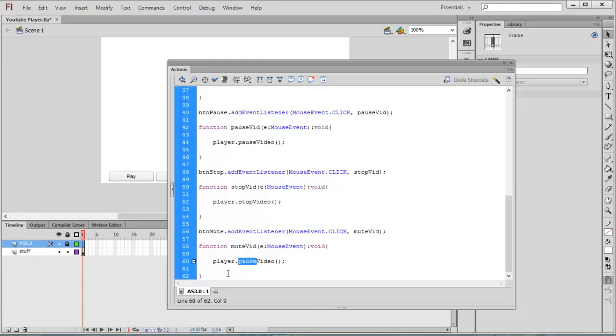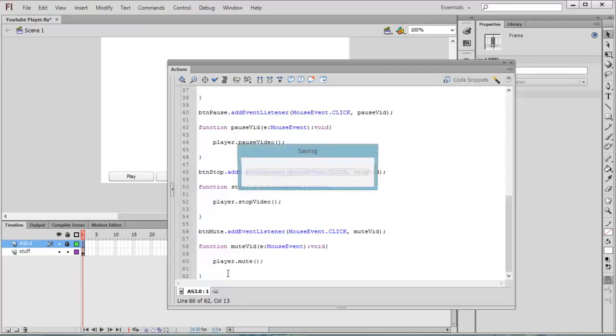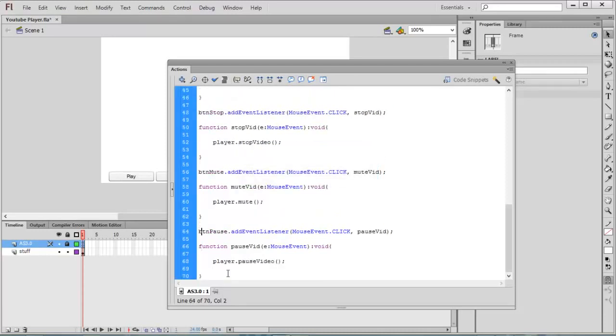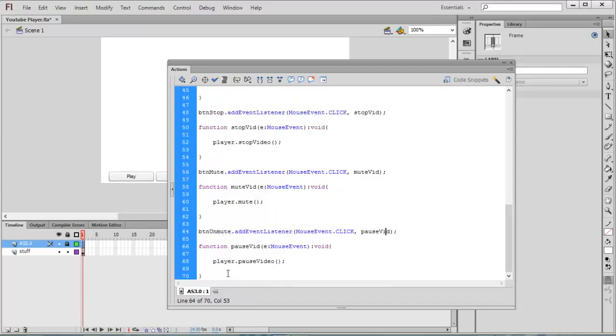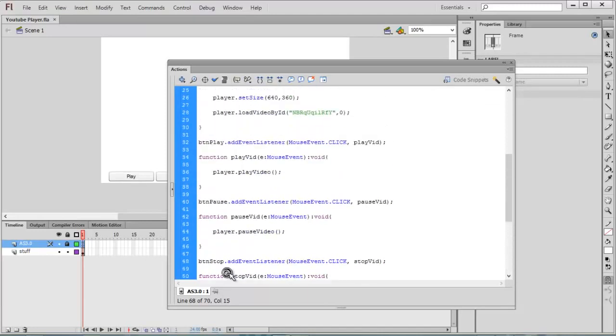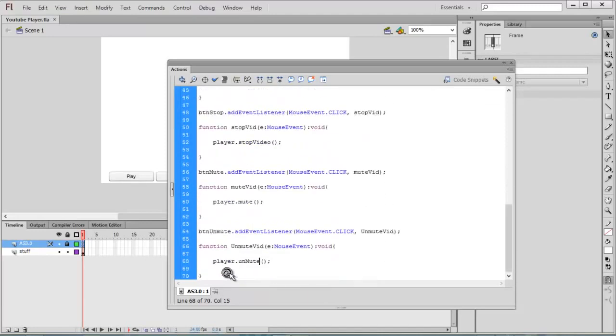Paste it again for unmute. btn_unmute, unmuteVideo is my function, unmuteVideo, player.unmute. This is all about creating the Flash player.